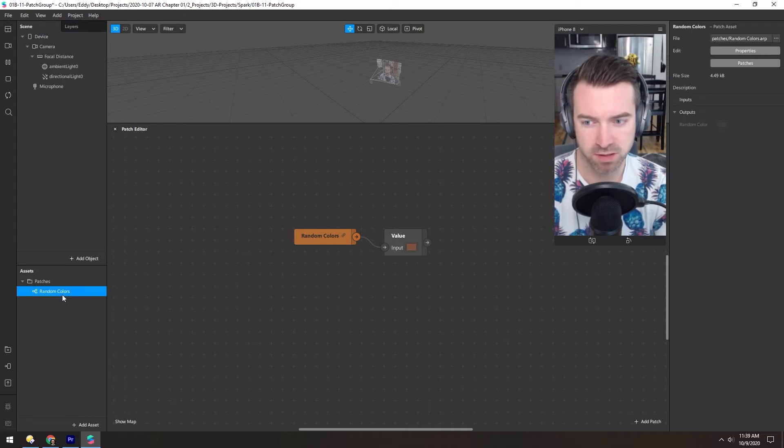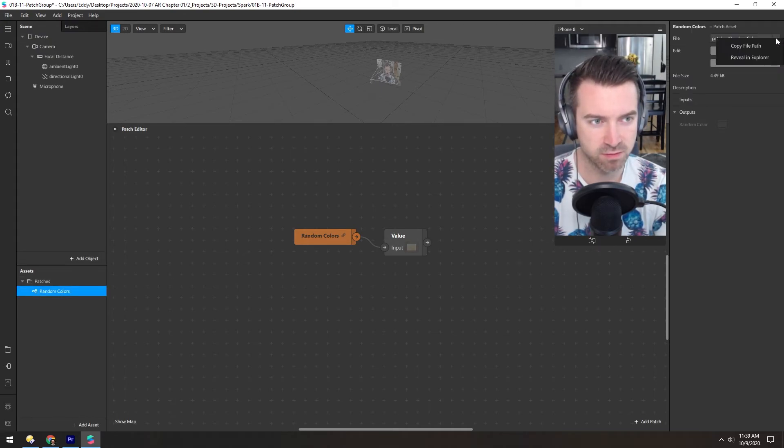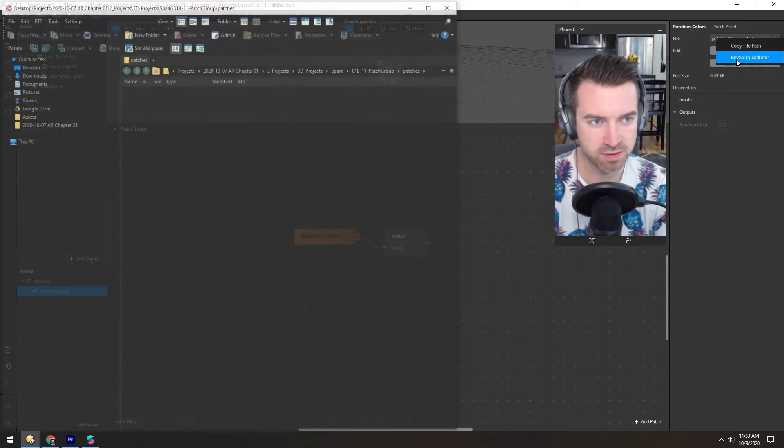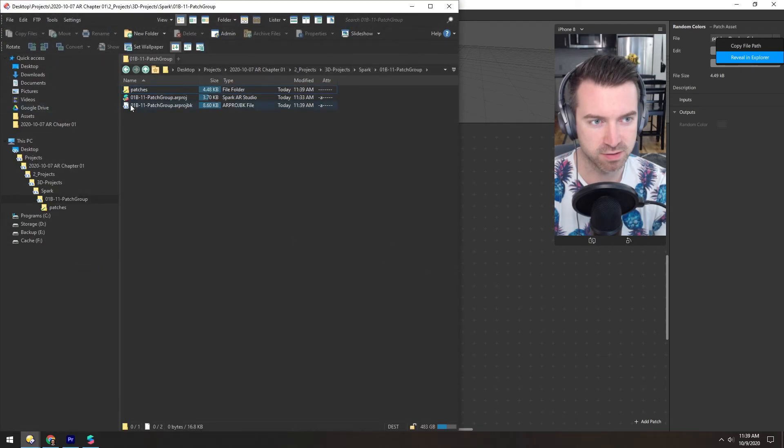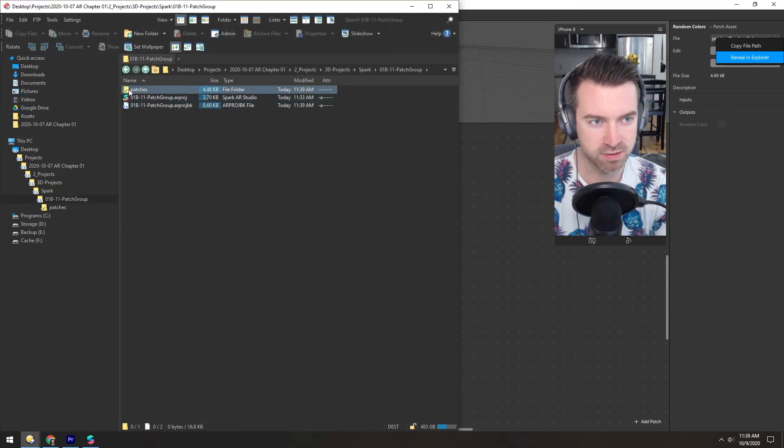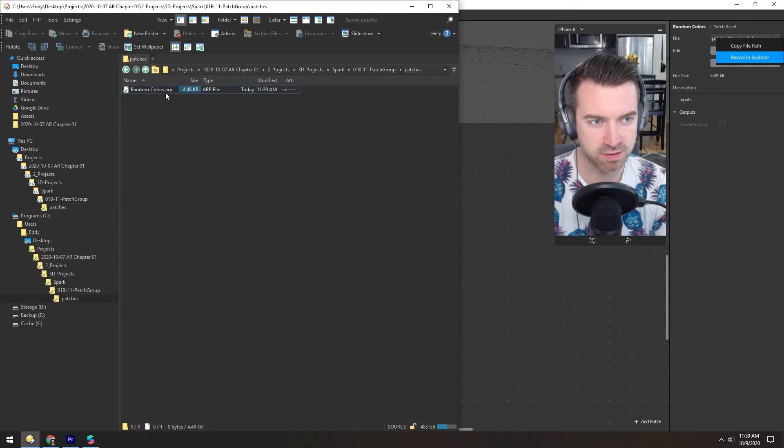So clicking it here, you can see it's in the patches folder, which we can see here. And it's an actual file. It's not inside of our project file anymore. It's an independent file. So we can share this with other people or we can use it in multiple projects.